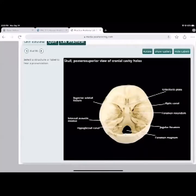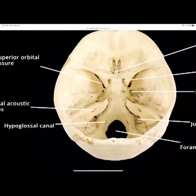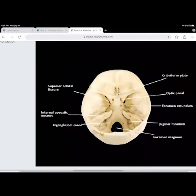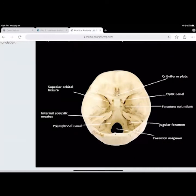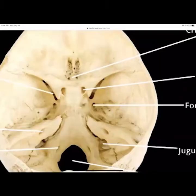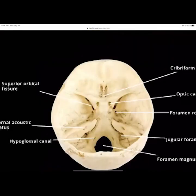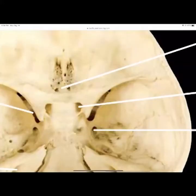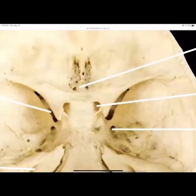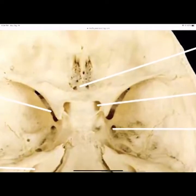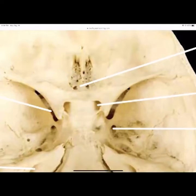The hypoglossal canal runs through the occipital bone and innervates the tongue. The foramen magnum — literally 'big hole' — is in the occipital bone. The jugular foramen is where the jugular vein runs. The foramen rotundum is on the sphenoid bone. The optic canal is your second cranial nerve, running from the retina at the back of the eye into the lateral geniculate nucleus in the brain — that's where your visual images are projected.